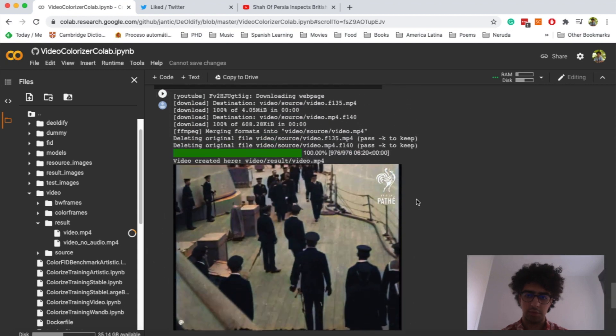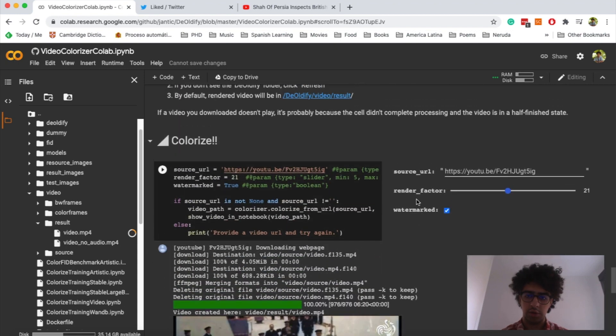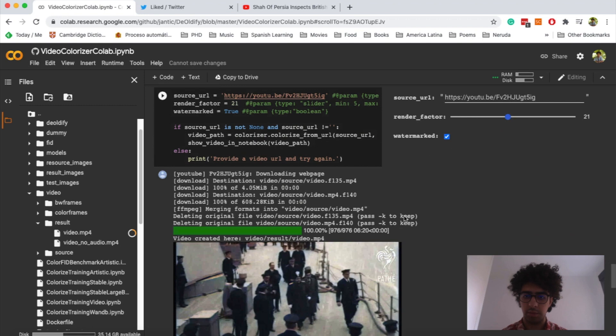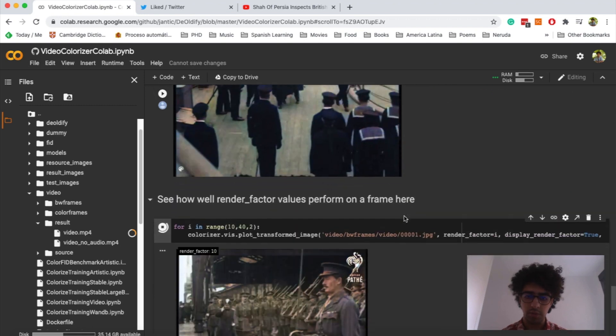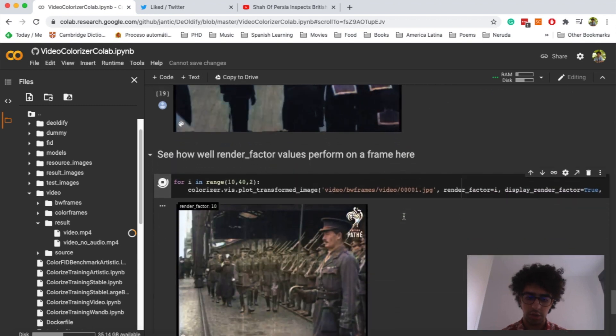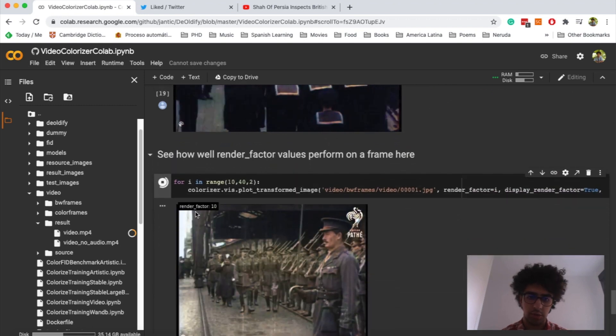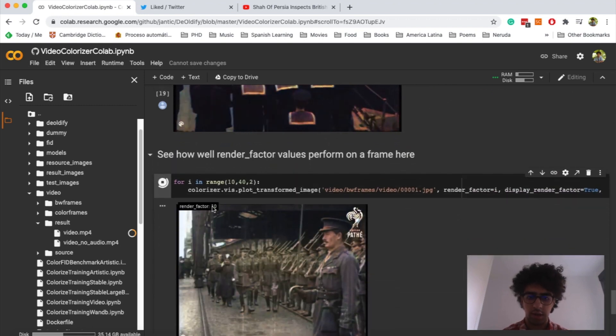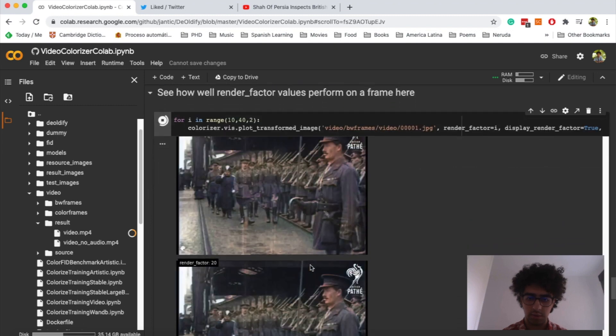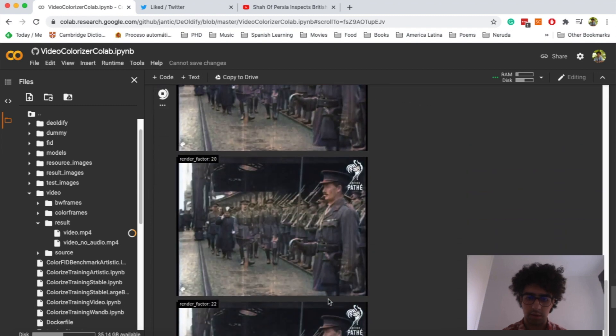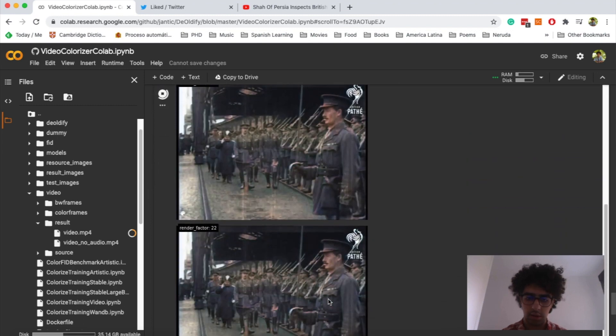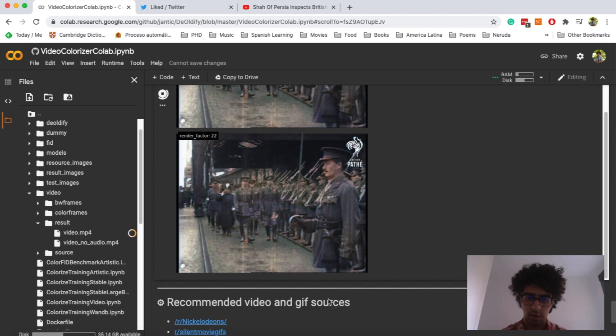Because sometimes if you change this parameter, then the results would be better. So here you can see that if you put it on 10, then the results will be like this. If you put it on 20, it will be like this. And so on.